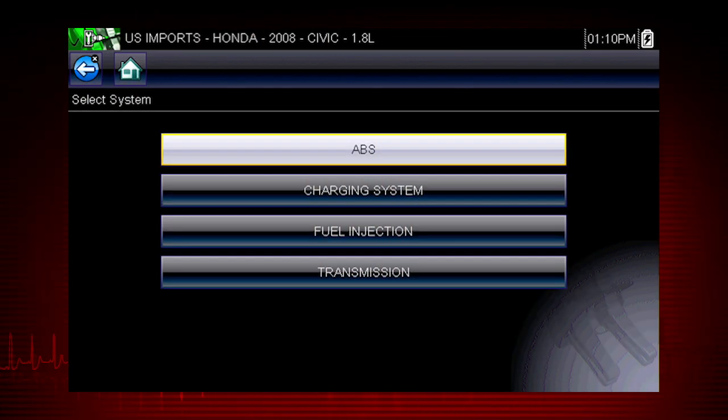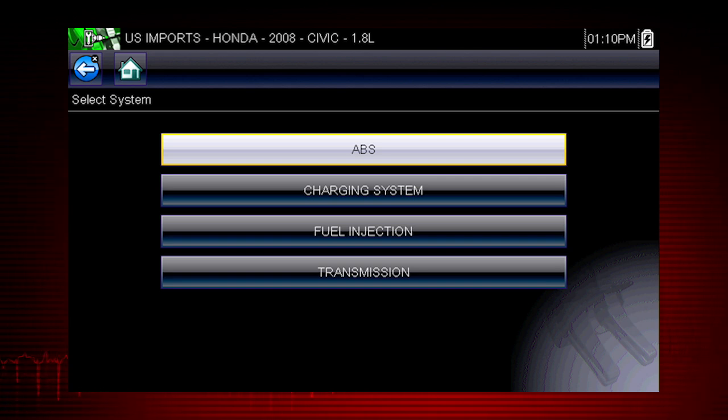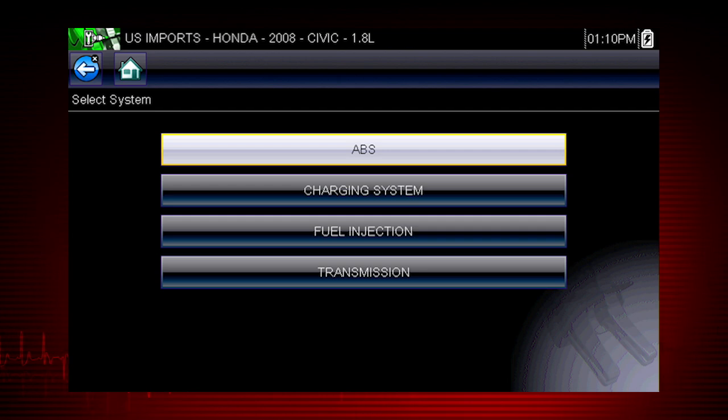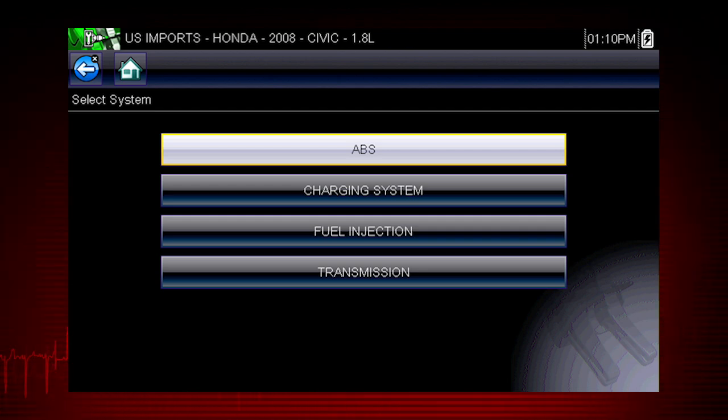In this example, we last performed a guided component test on the ABS system of this vehicle. So that is the menu shown. We're right where we left off.